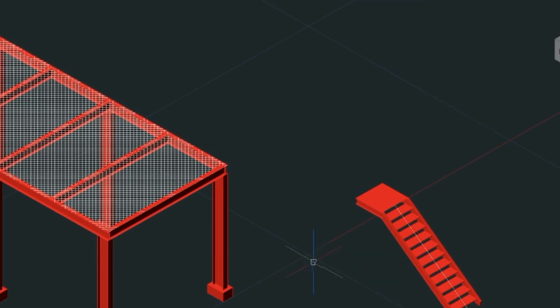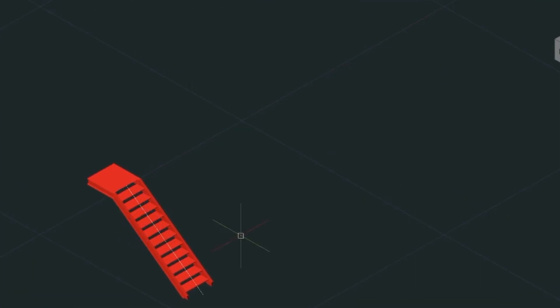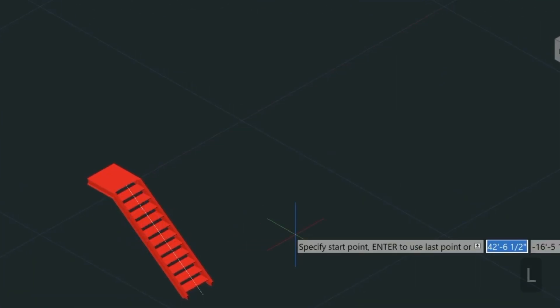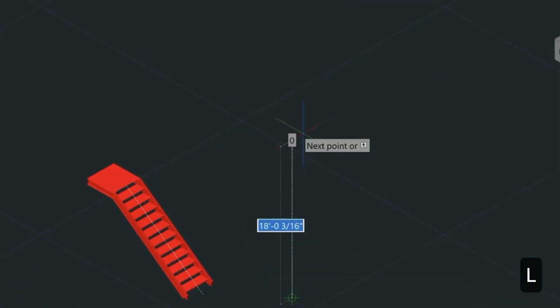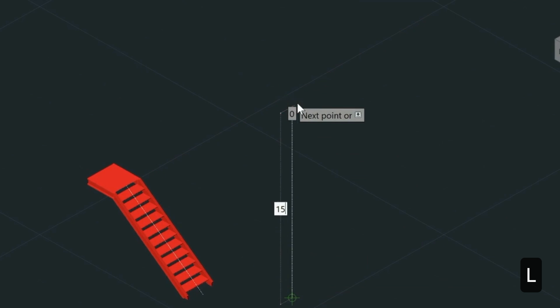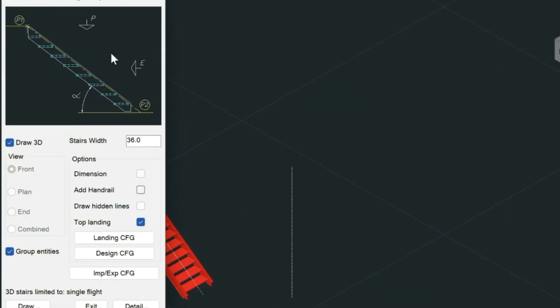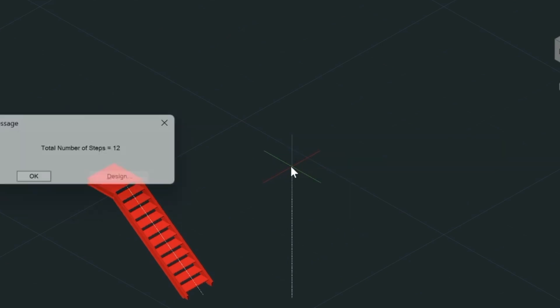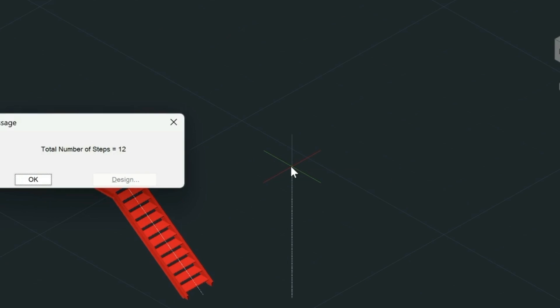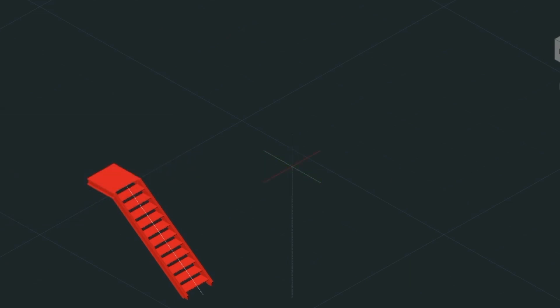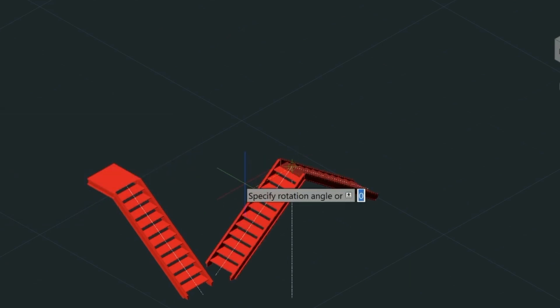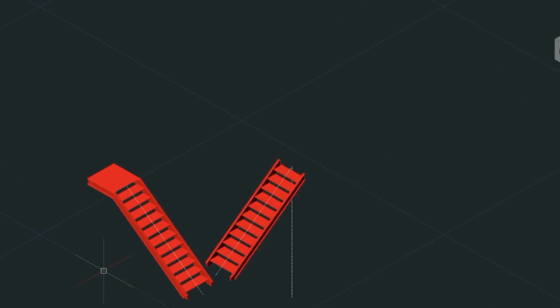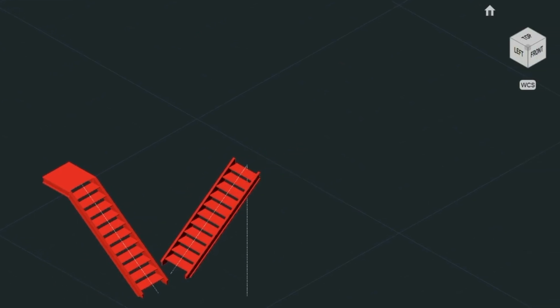Let's erase this construction line, pan over just a little ways, and draw another construction line at 15 feet. Go into the stair utility again, and this time we want to turn off the top landing. Everything else stays the same. We'll snap to the top here. The height will also be seven foot six for this one, and we choose OK to draw the stairs. This one's going to rotate this way.